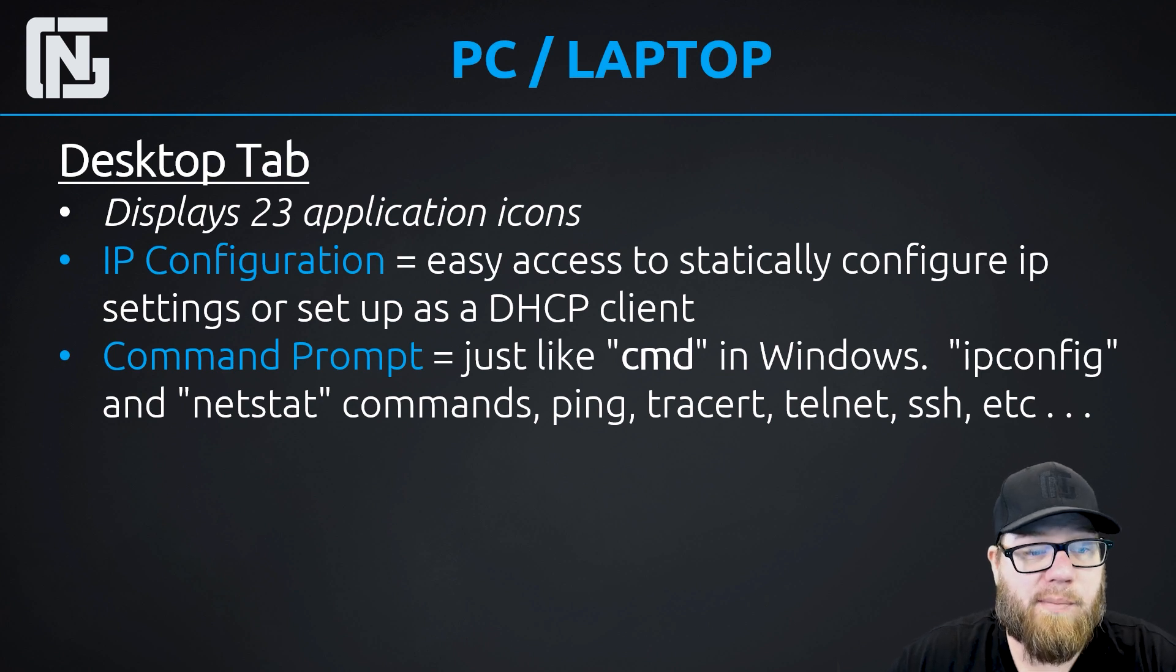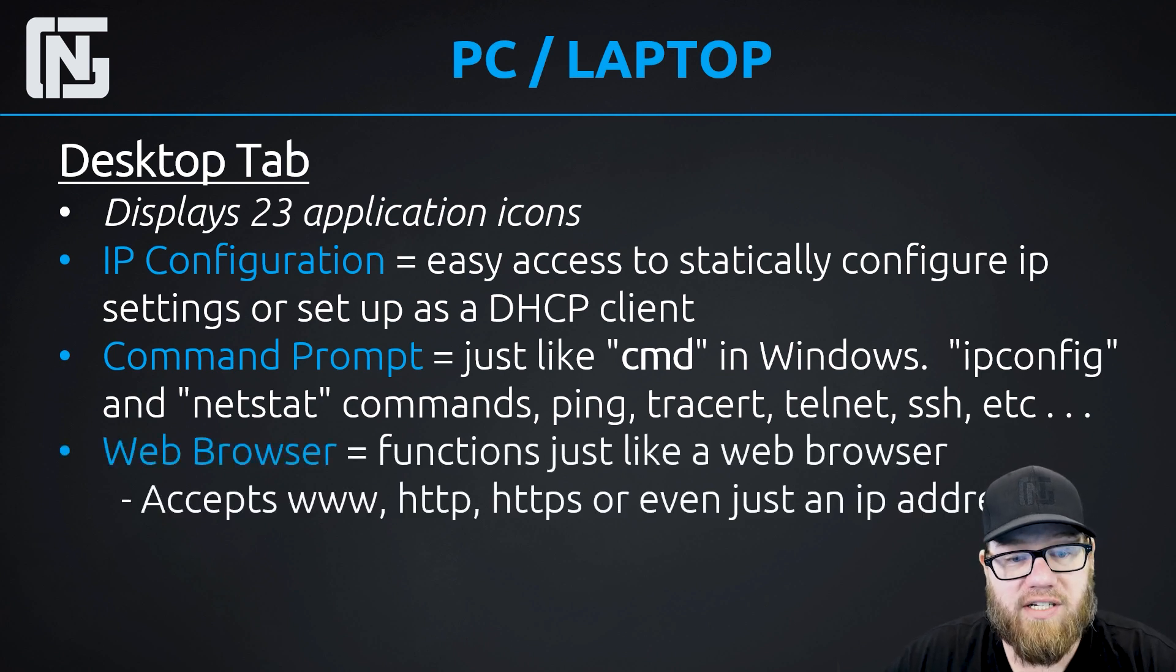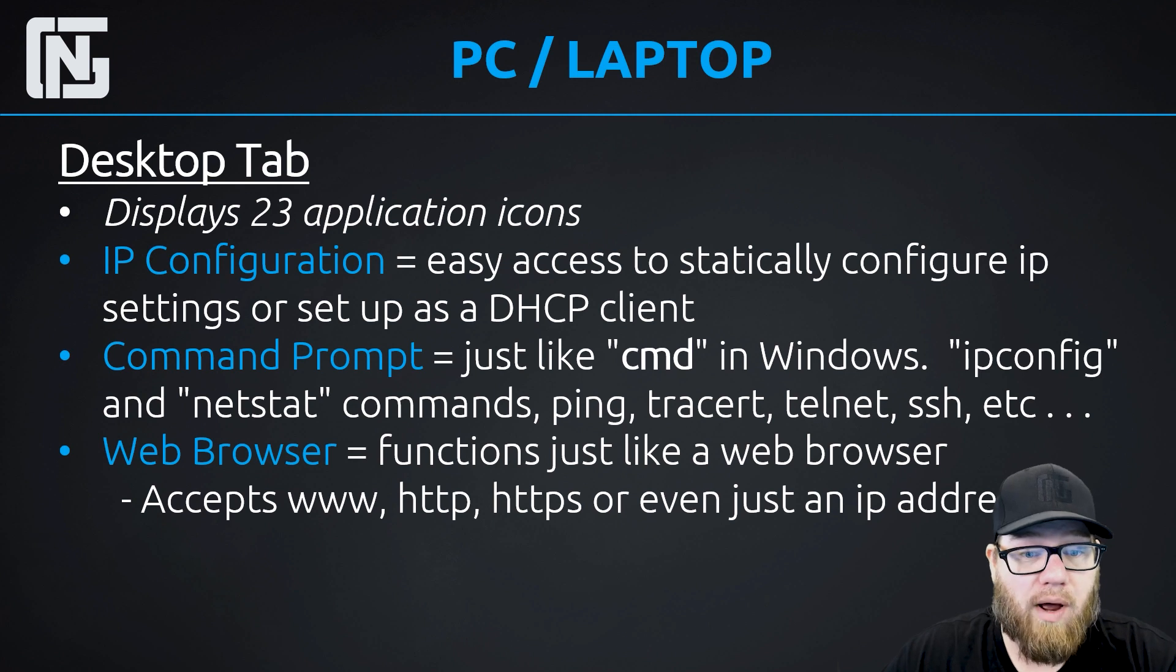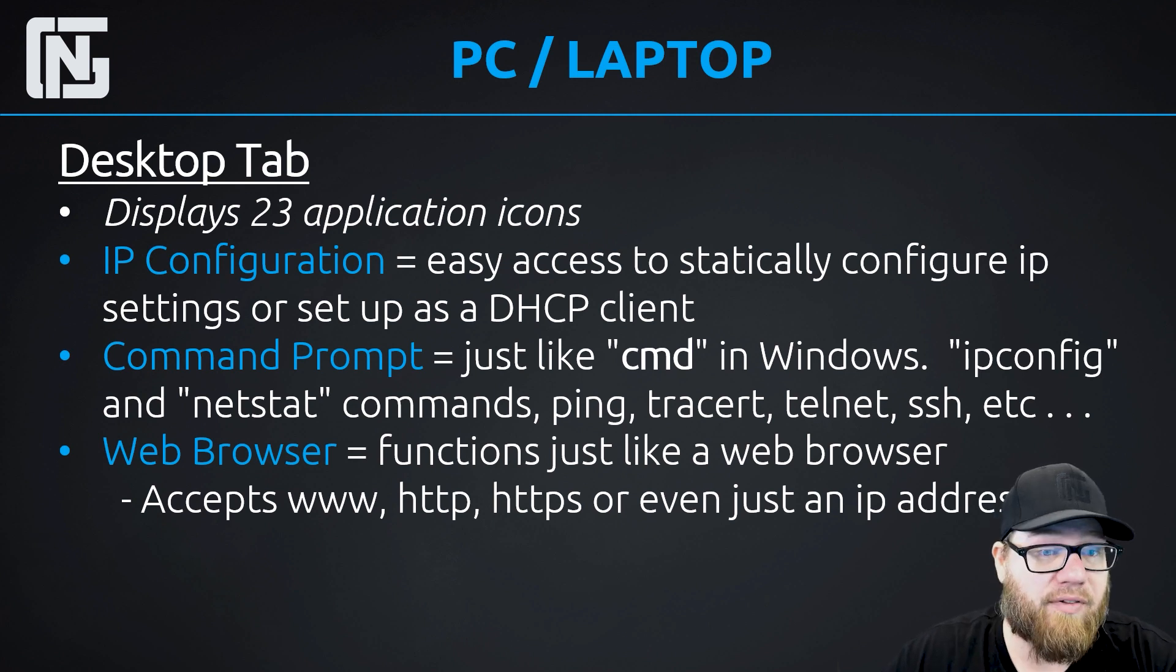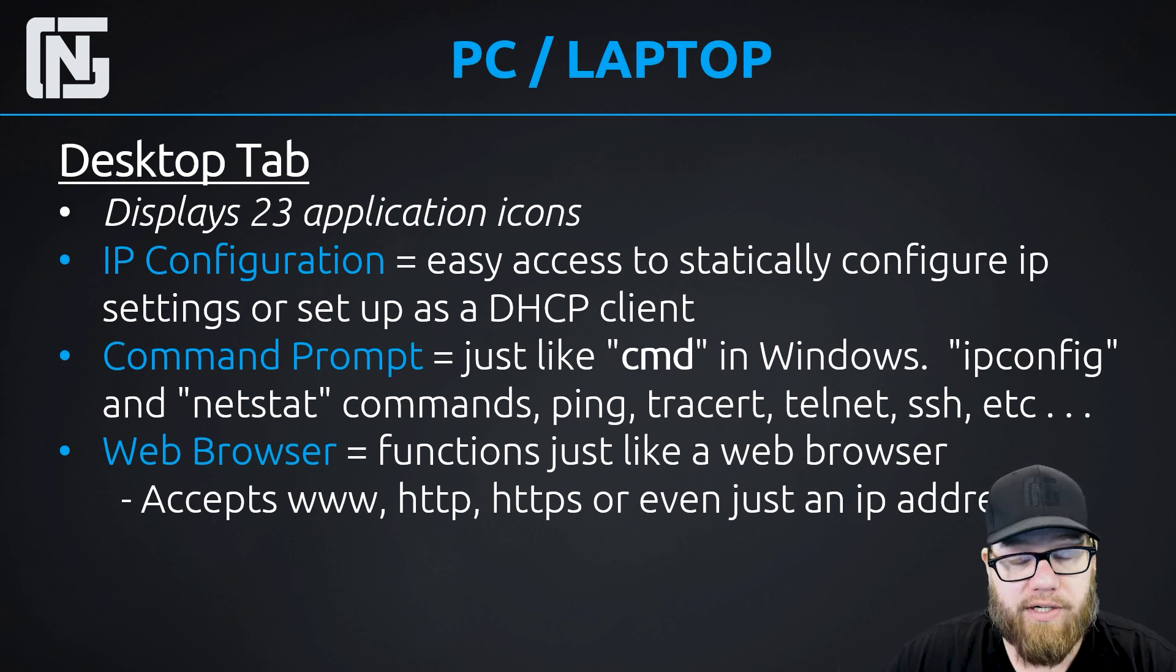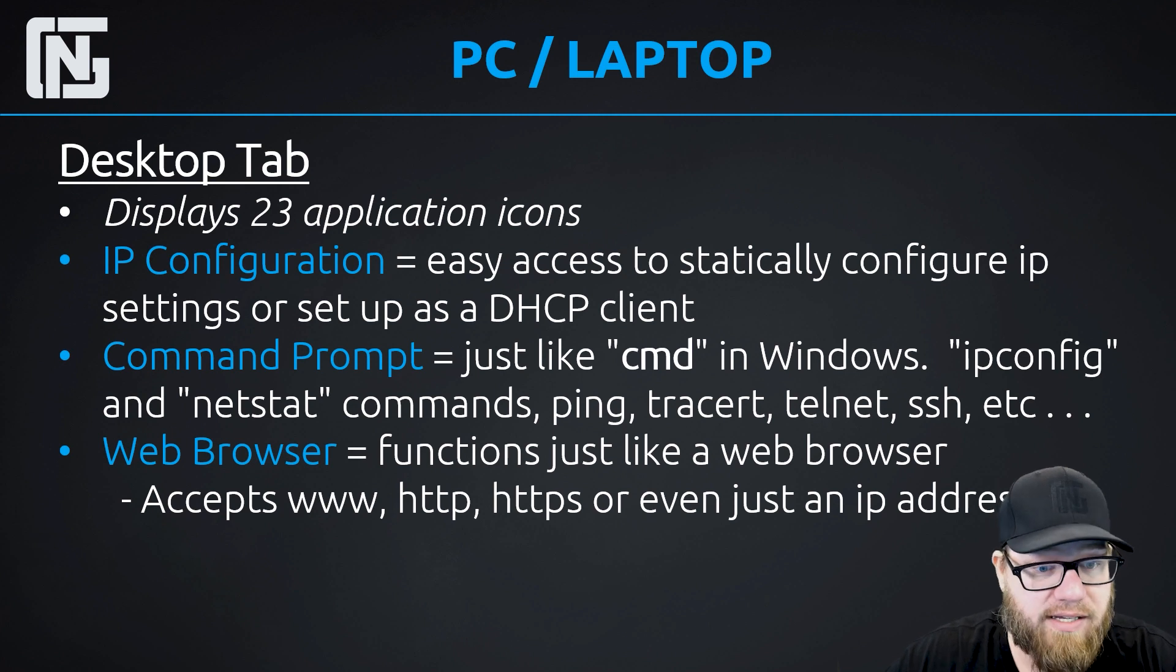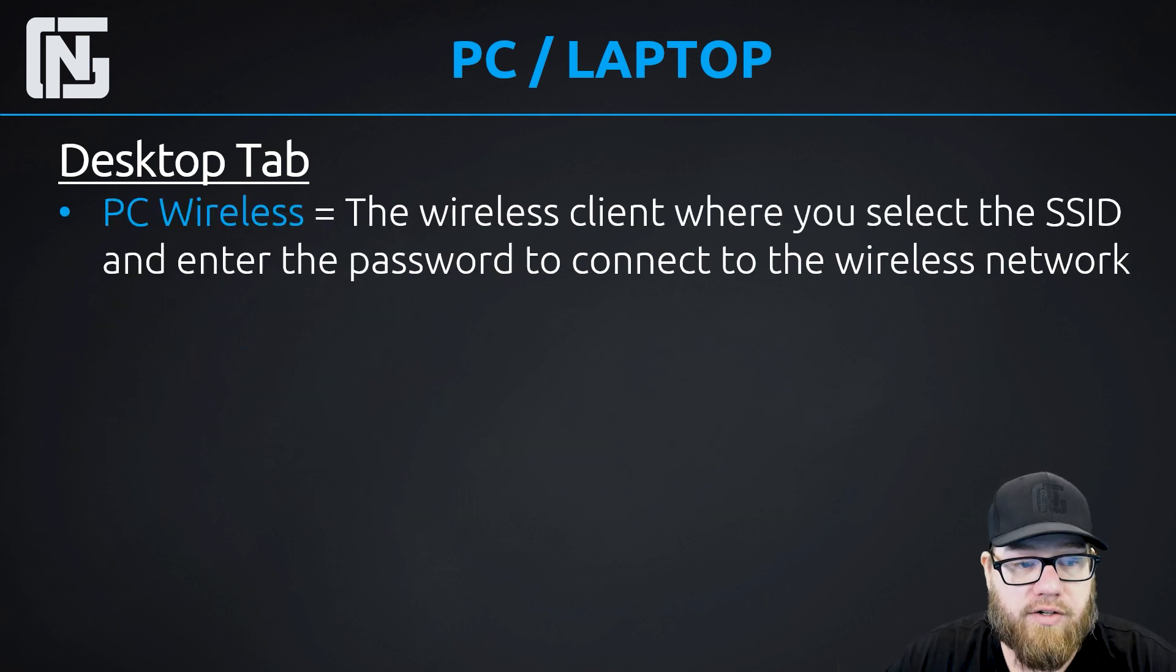Another familiar one is the web browser. So these devices have a fully functional web browser. It will accept any type of the normal input, www, HTTP, or even HTTPS, even just an IP address.